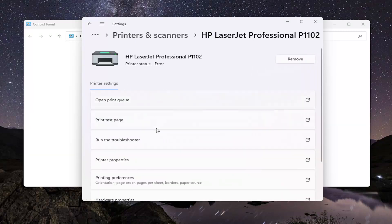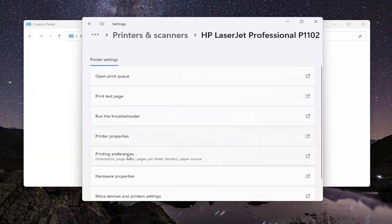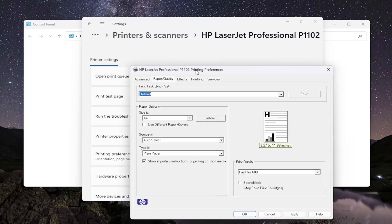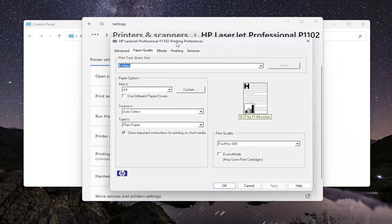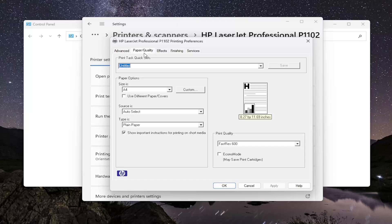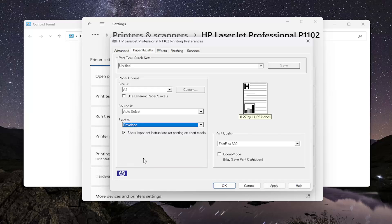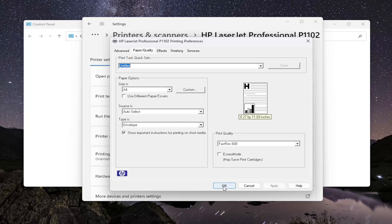On this page, select the Printing Preferences button. Now that we are in here, you want to select the Paper slash Quality tab. Then underneath Paper Options where it says Type Is, click on the dropdown. Select Envelope. Then you would have to select Apply and OK to save the change.